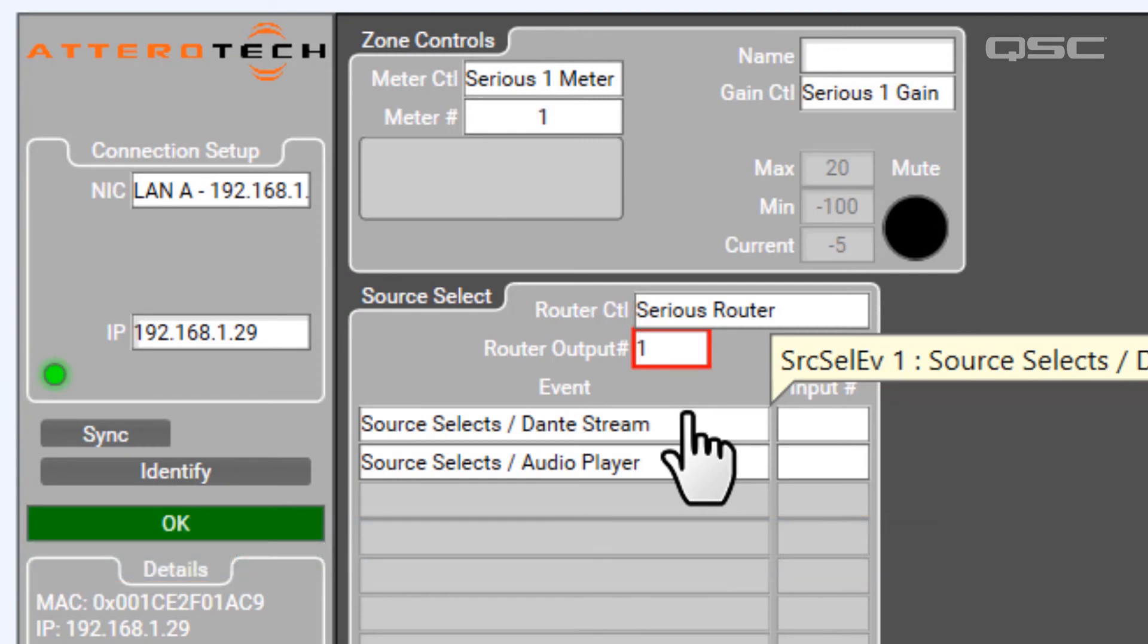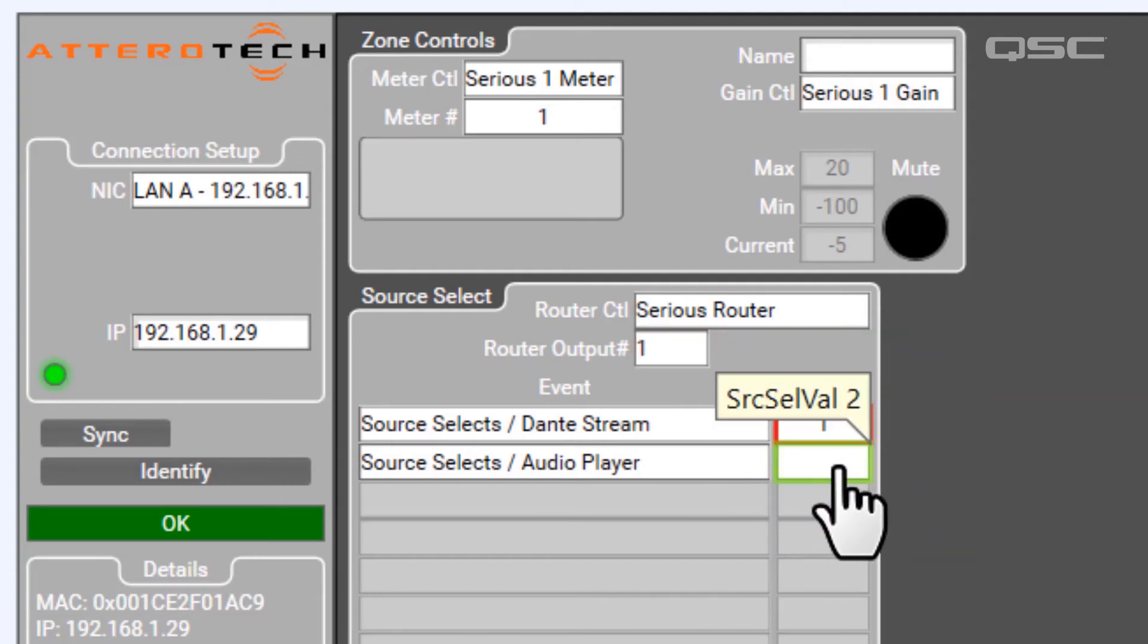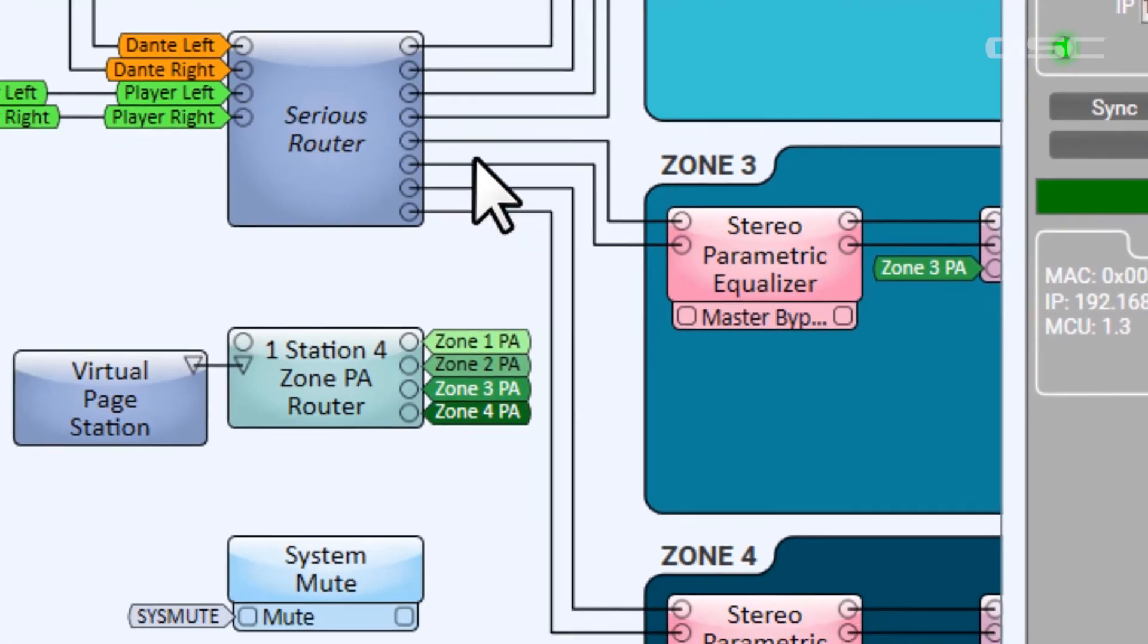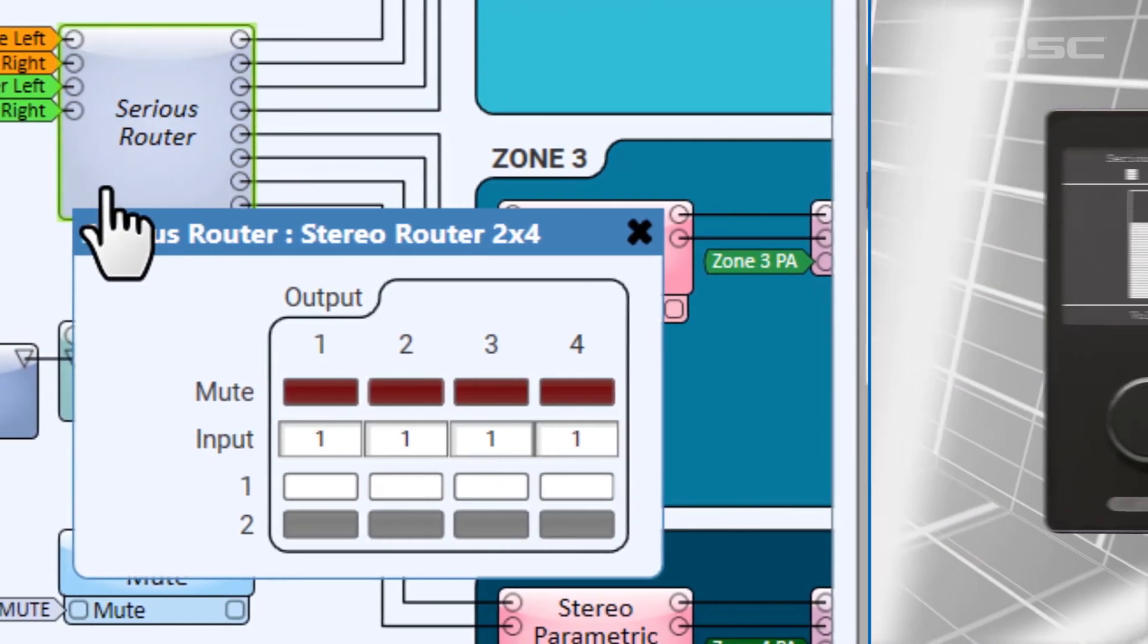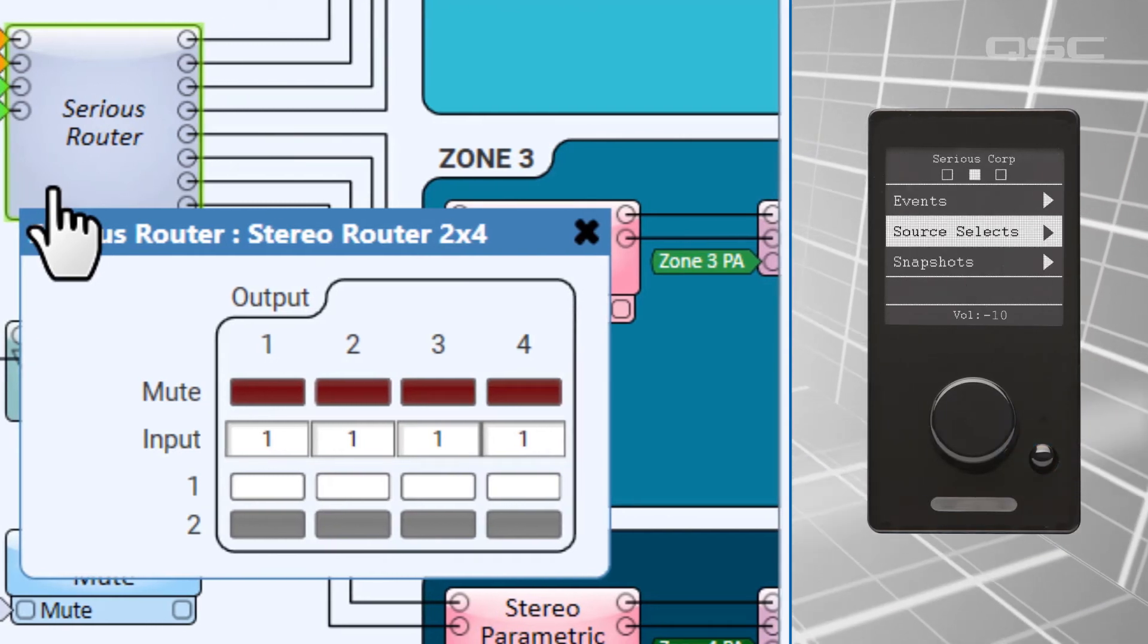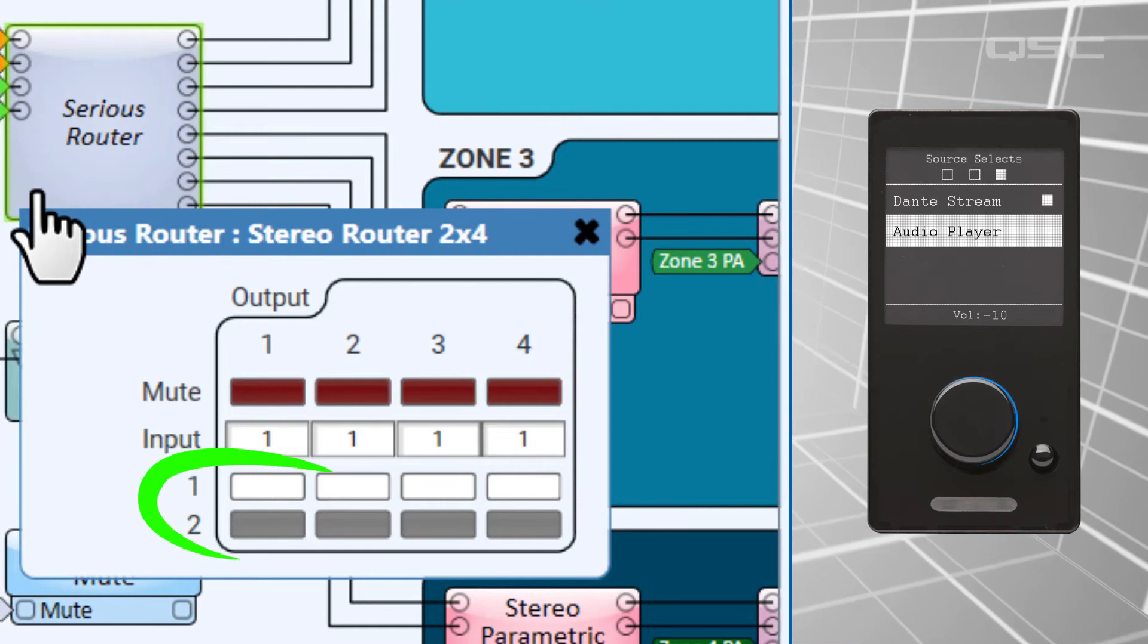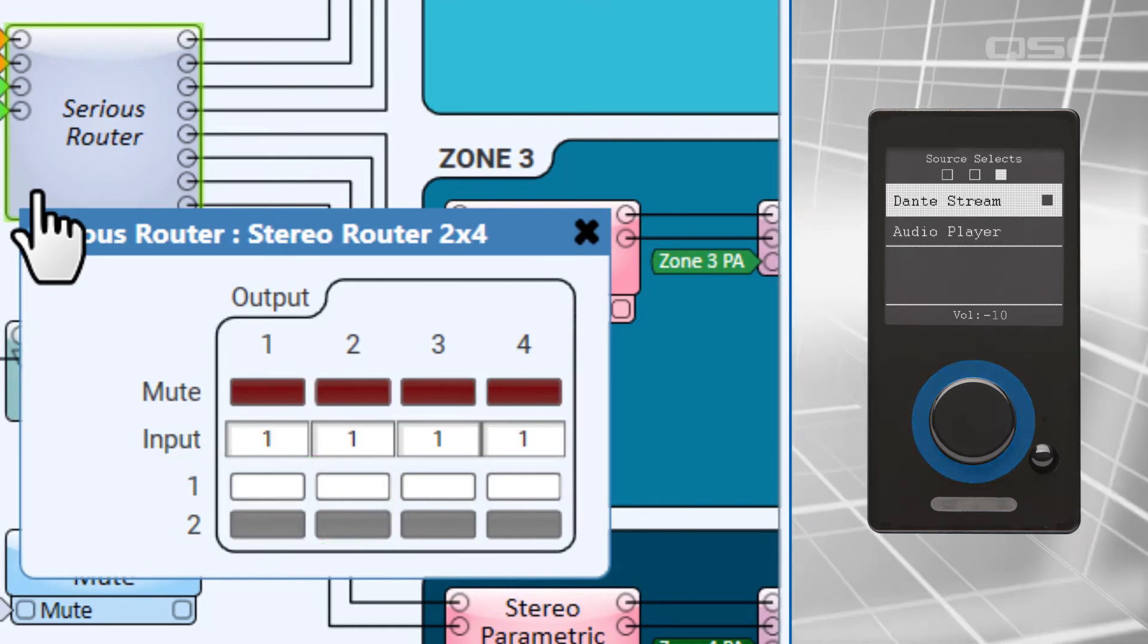But here we can quickly assign each of the source buttons we already named in the Unify controller with one of the channel inputs of our router. Once again, this is already operational. If I select the menu button on the C1, I can then scroll to the source I want and press the encoder knob to select, and that routing option is made in the design.